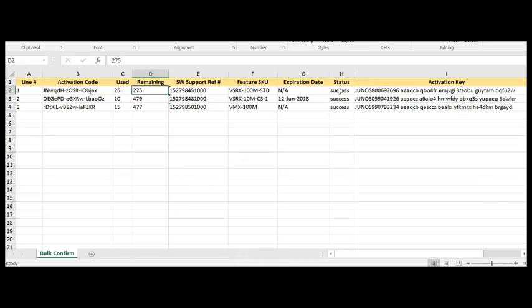As you can see, all of these were successful, but if there were to be a failure, you would see the status as error and you would be provided with the specific details on why that activation failed.